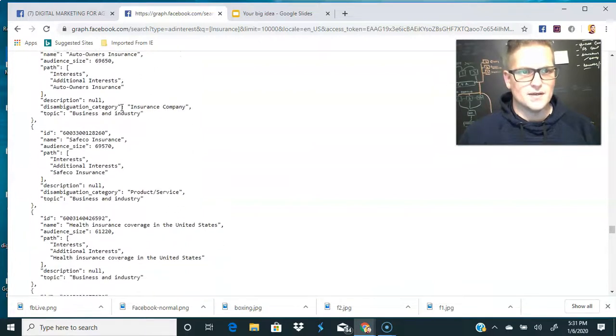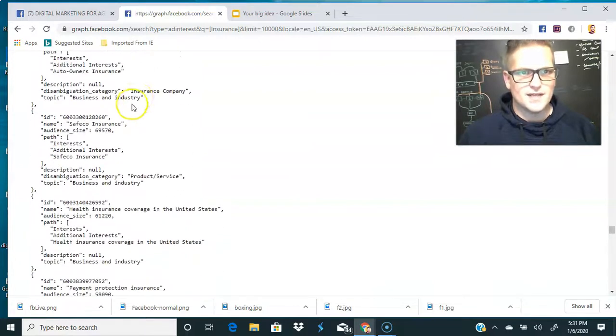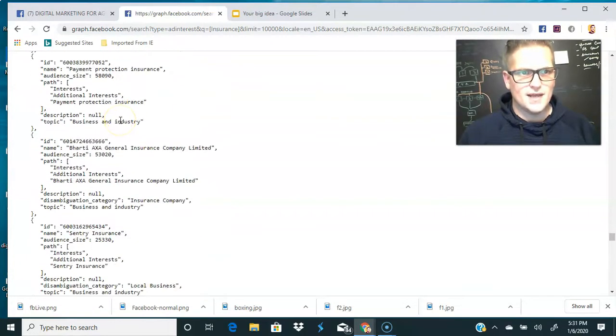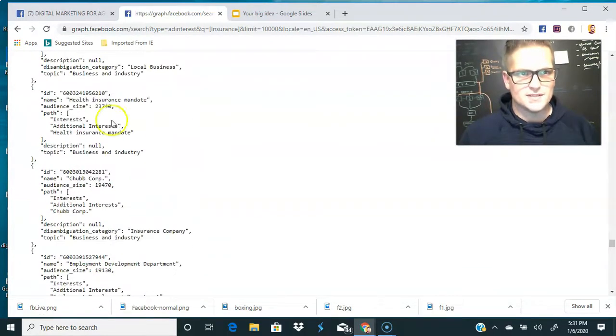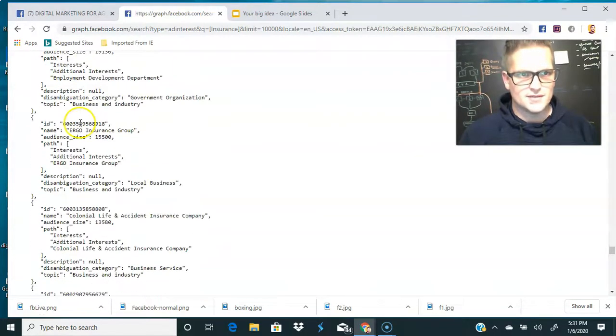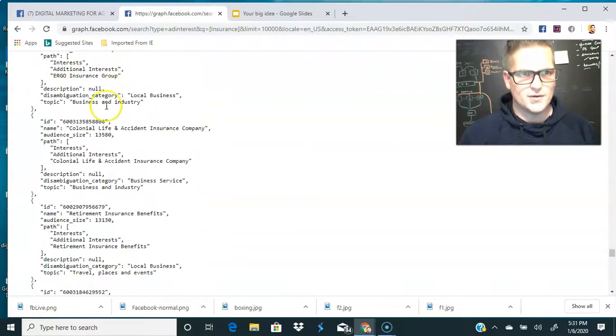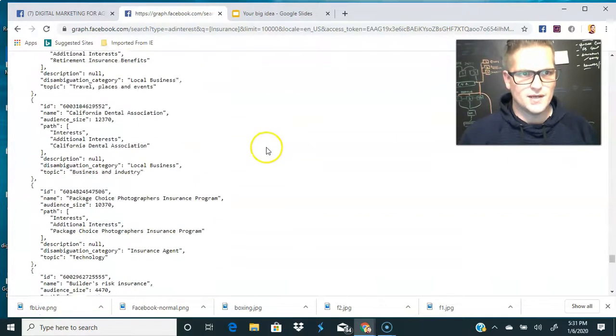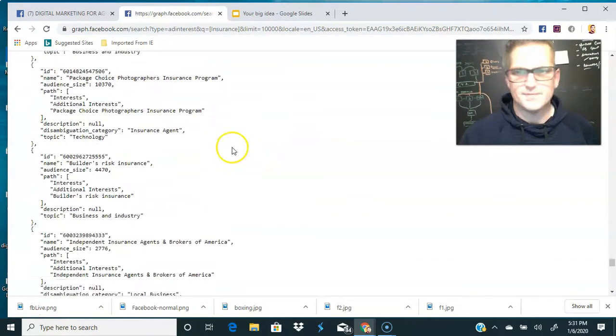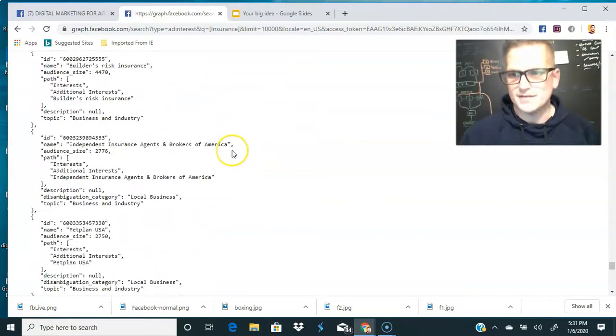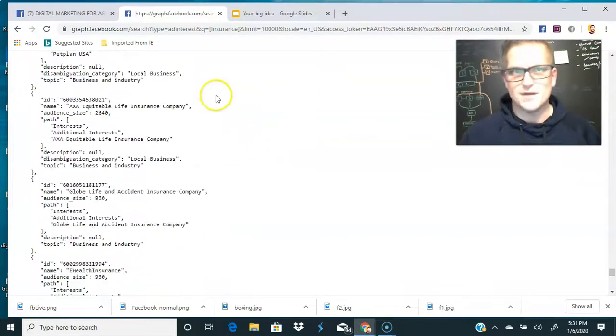Long-term health care, just health insurance — I mean, the list is enormous and keeps going on and on.